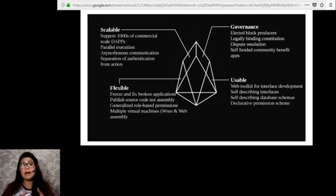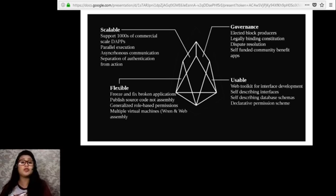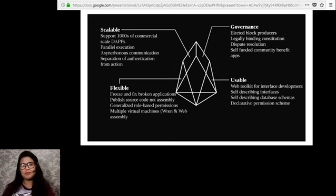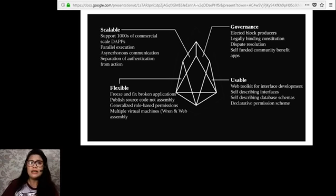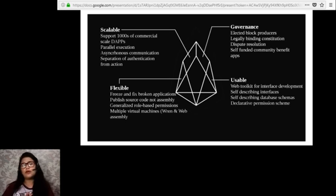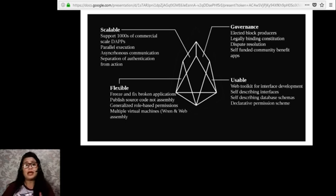Decentralized applications on the EOS network need to own tokens in order to have access to network bandwidth. For example, if a decentralized application needs 10% of EOS's total bandwidth to operate efficiently, it needs to own or lease 10% of the total supply of EOS tokens. Since token holders ultimately pay network fees in the form of inflation, the burden of securing the network is put on dApps rather than on consumers.